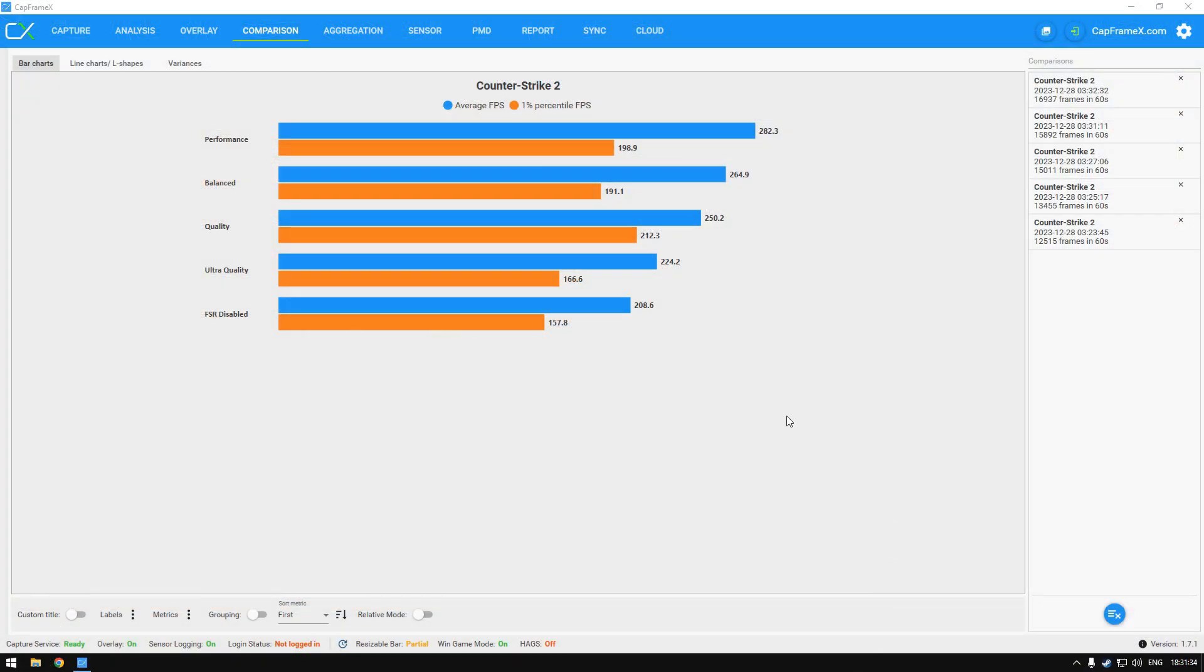As I have previously shown I am getting 208 fps on the default values and I am getting almost 282 on the performance. However the best one percentile fps is by quality. That setting is giving me the best one percentile fps.